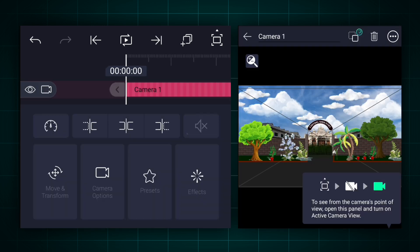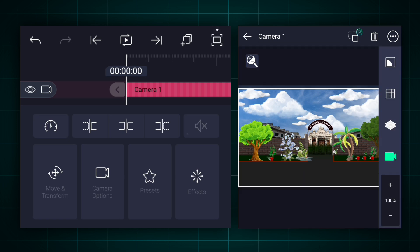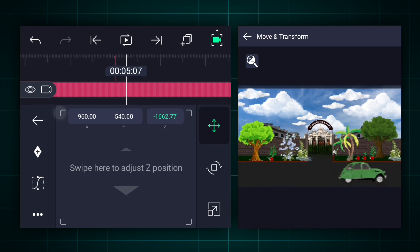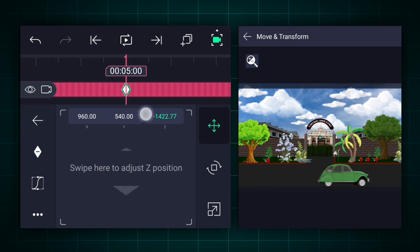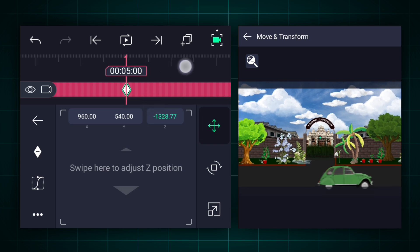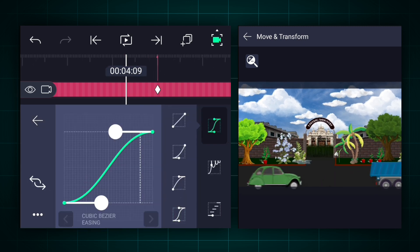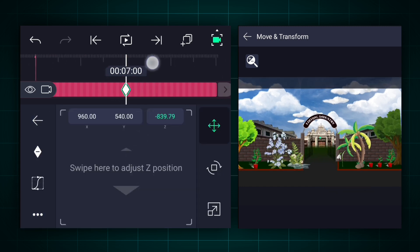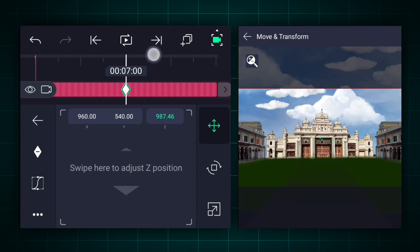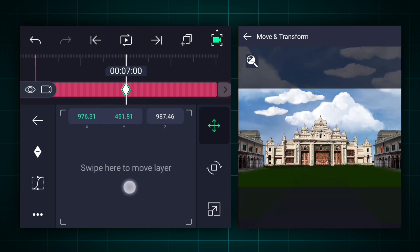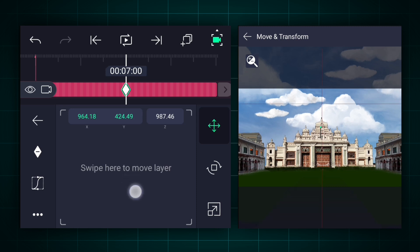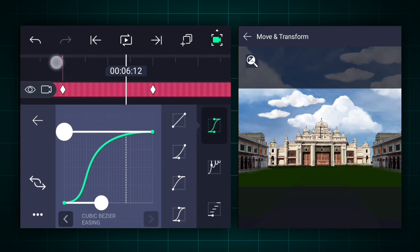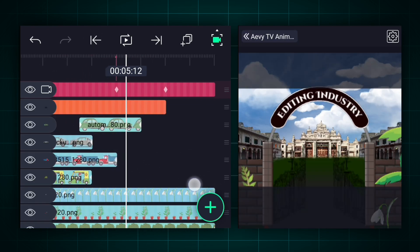Now add a camera and activate the camera. Add a position keyframe here. Now at this point, adjust the camera Z-axis position as shown. Now make this animation ease in and ease out. Now move here and adjust the camera Z-axis position as shown. Now edit your keyframe's curves as shown.